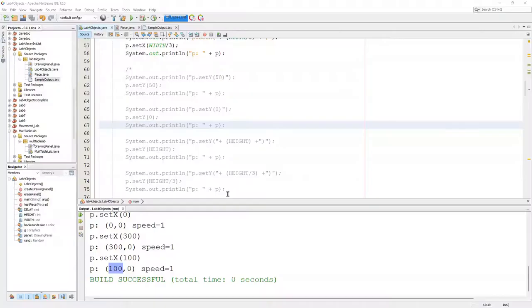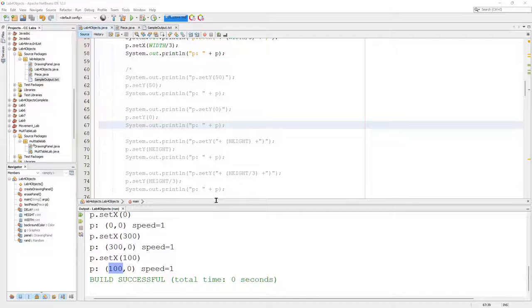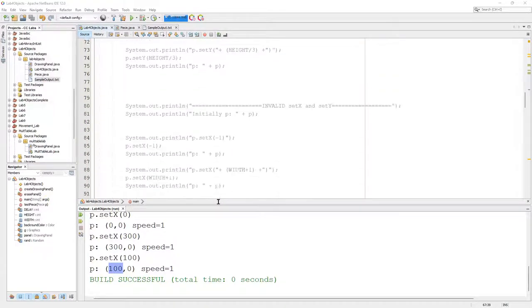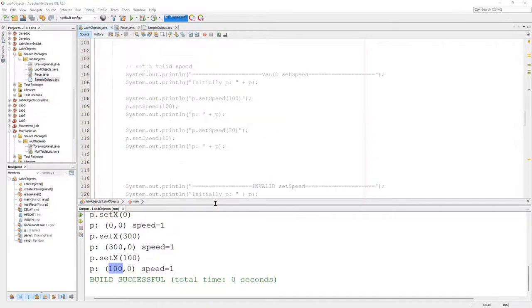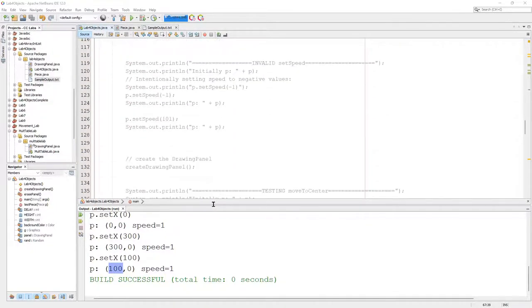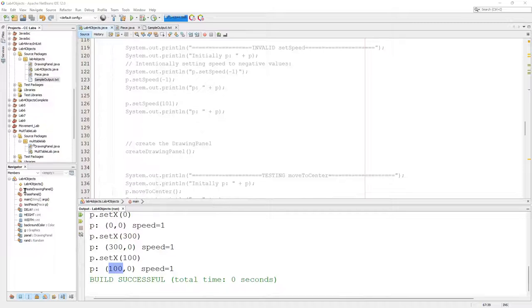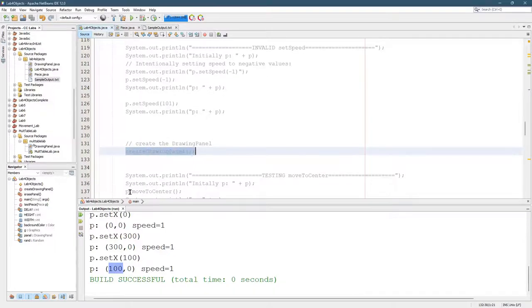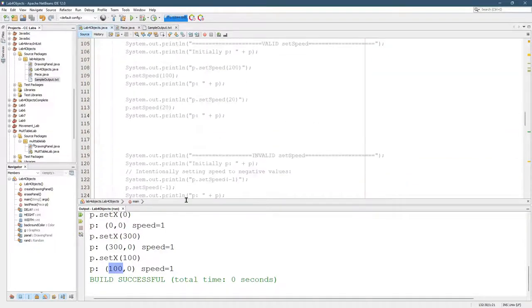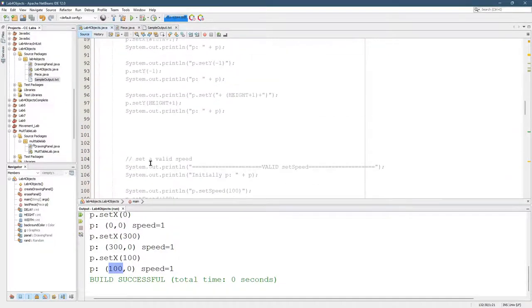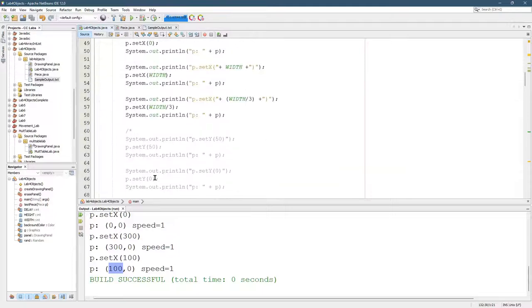One thing we're going to be doing very soon is making a drawing panel and drawing all these on the screen, but I decided to create the drawing panel way later. If you scroll down for a while, I do create the drawing panel right here. So we're going to do quite a bit before we even do anything graphical.